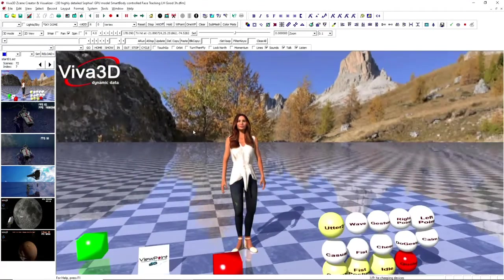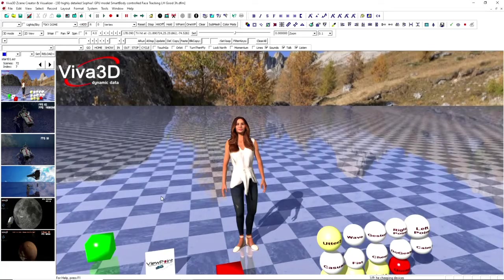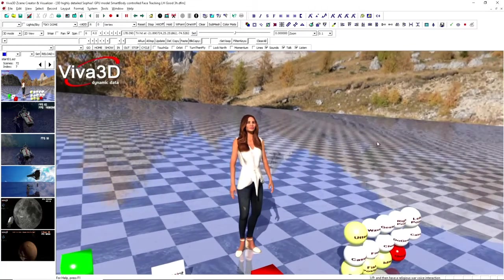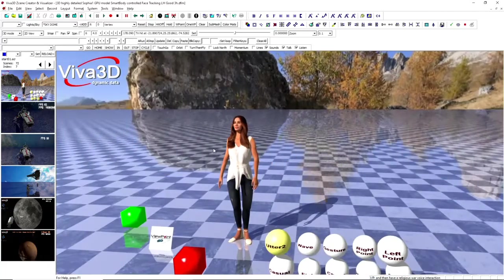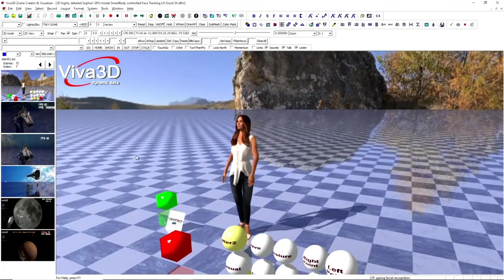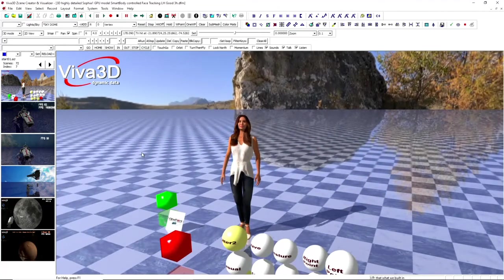And then have all the usual features for voice interaction, gazing with facial recognition. That's basically what we built in for the system.